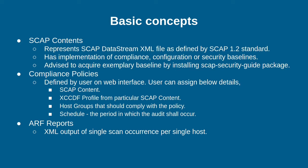SCAP Contents is a datastream file as defined by SCAP 1.2 standard. It has implementation of compliance, configuration, and security baselines. Users are advised to have exemplary baseline by installing SCAP security guide package. Users can also download SCAP content from GitHub.